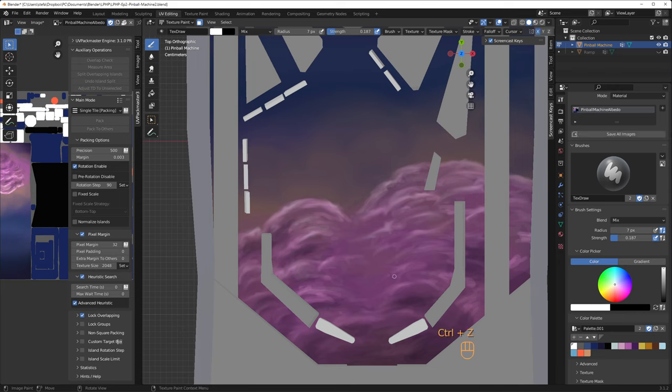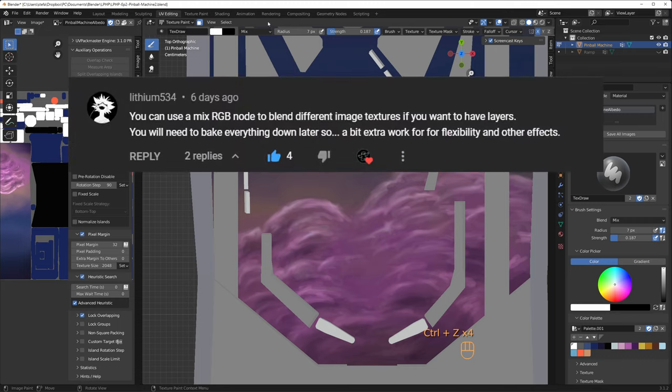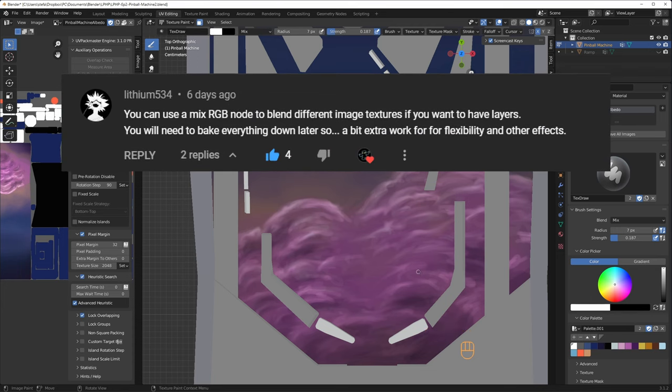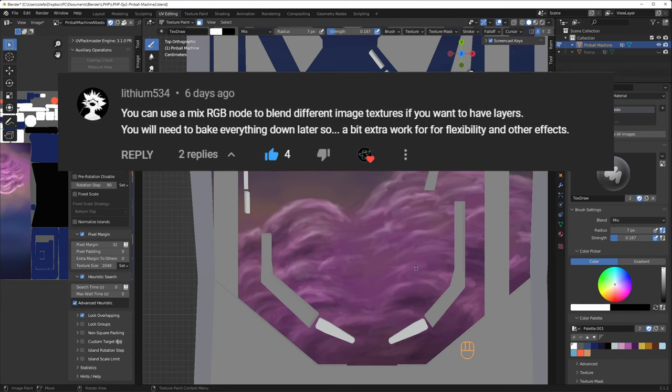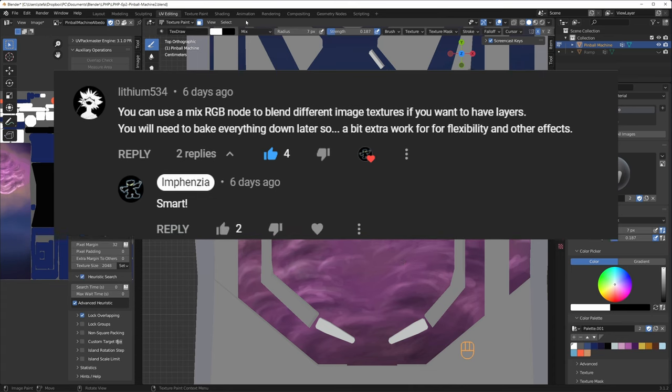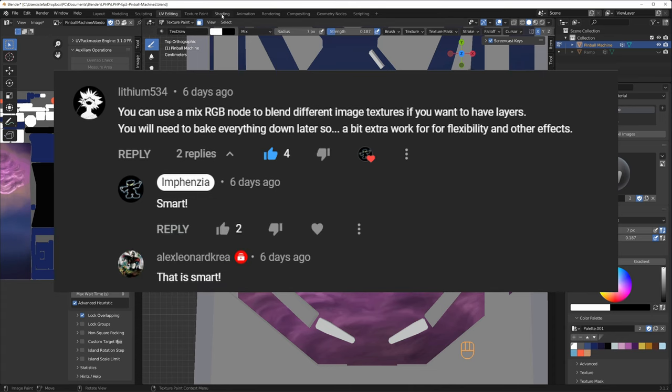Lithium 534 commented that you can use RGB nodes to blend different images together in the material. I replied that was smart. And Alex Leonard Crea agreed that that is smart.